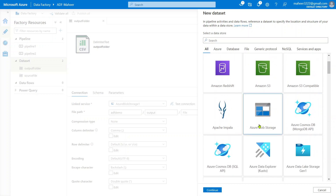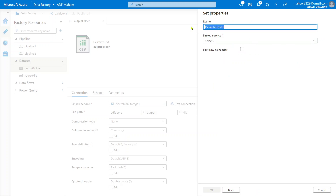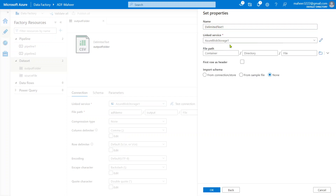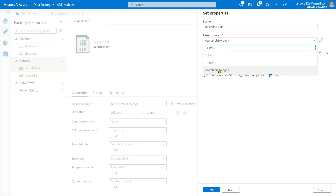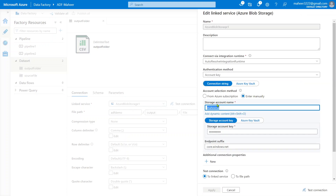I want to create a dataset for a file available inside my blob storage, so I am selecting blob. My file is in CSV format, so I select delimited text and click continue. You can give any name to it - let it be delimited text one. Here you need to select a linked service pointing to your blob storage. I already have one - it is pointing to MahirSA, which is my storage account.